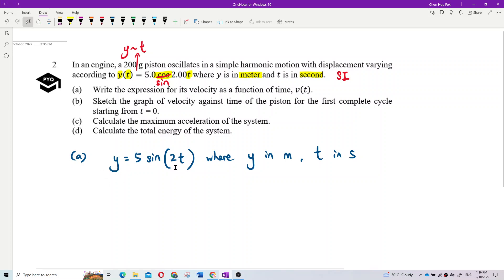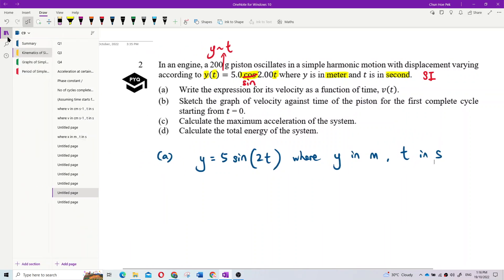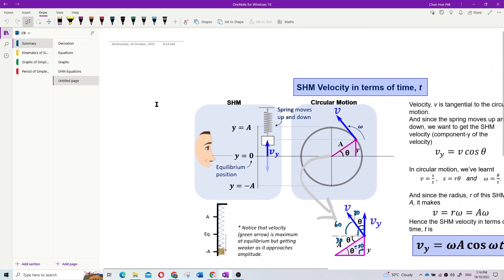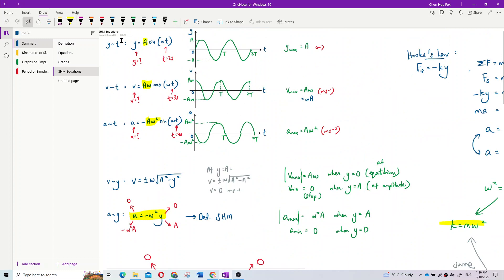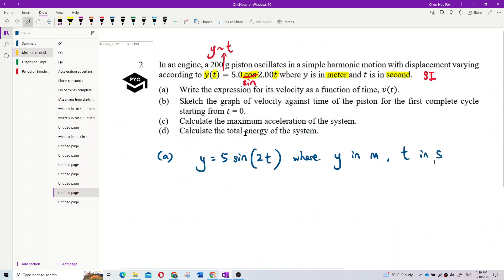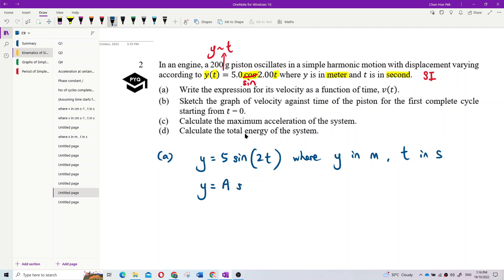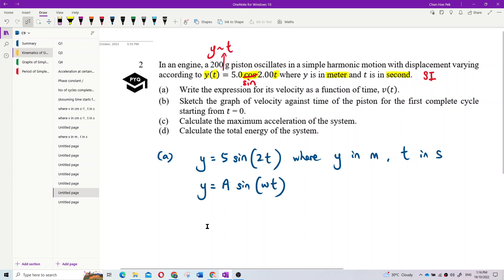To find the velocity equation, we compare our equation to the general formula for displacement: y = A·sin(ωt). Our syllabus uses sine for displacement, not cosine, so we stick to sine. No exam question will use cosine for displacement.